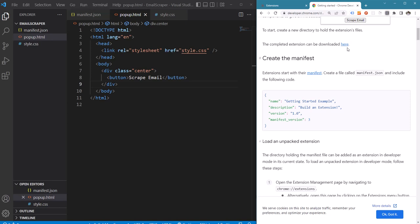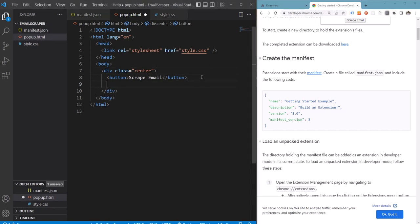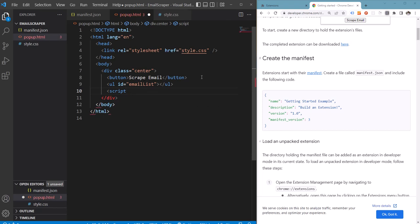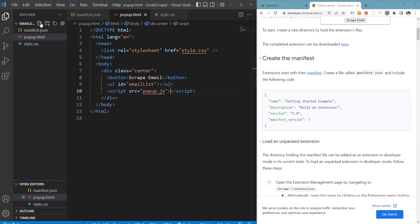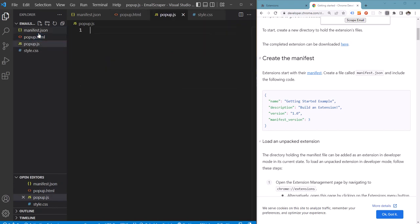Our aim is to scan the HTML of the currently loaded page when this button is clicked and parse all the emails from the page and display them as a list below this button. For that we will add a list below the button and we will also add a script which will handle all these actions. Let's create the script popup.js and write a handler for the button click.